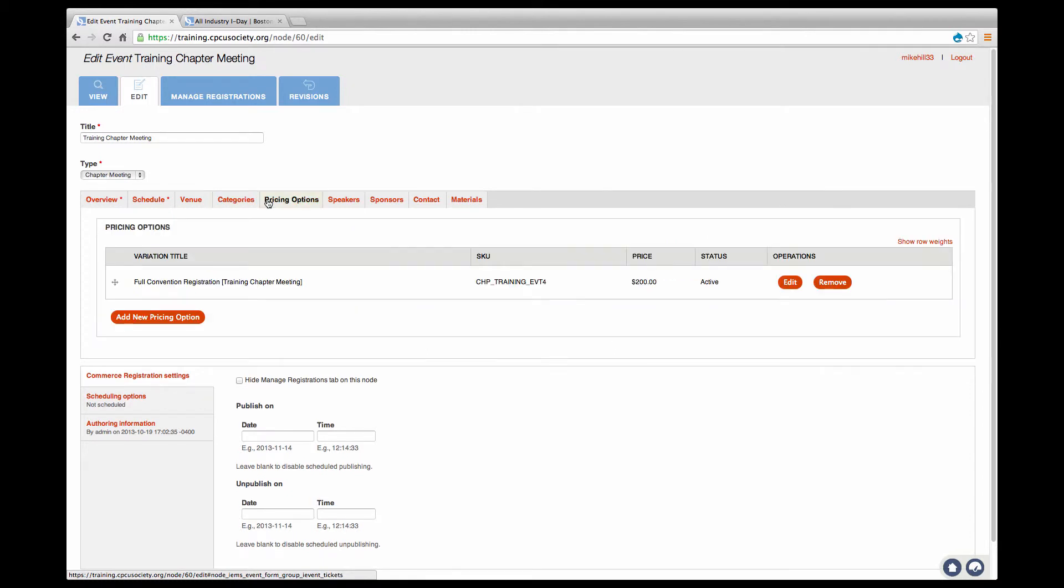Pricing Options: All chapter meetings and events allow you to define multiple pricing options to meet the needs of your event and keep track of each event registrant.